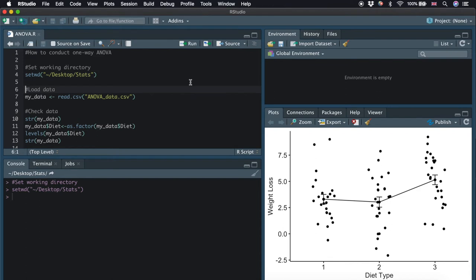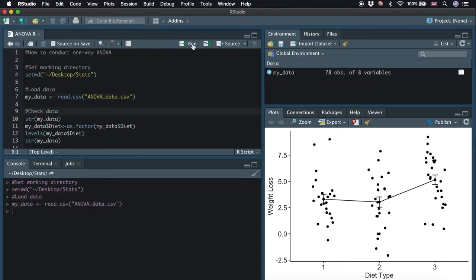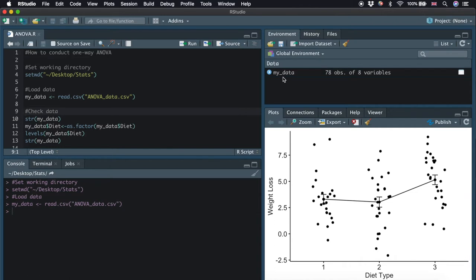Then we load the CSV file which contains the data by typing read.csv and save this data to a data frame called my_data. Now we can see that the data has been loaded into R. If the data is not too big, you can view the data by clicking the data frame under the environment.